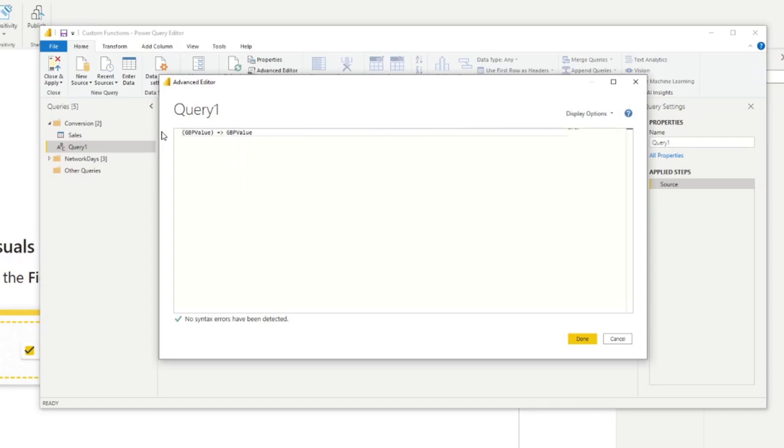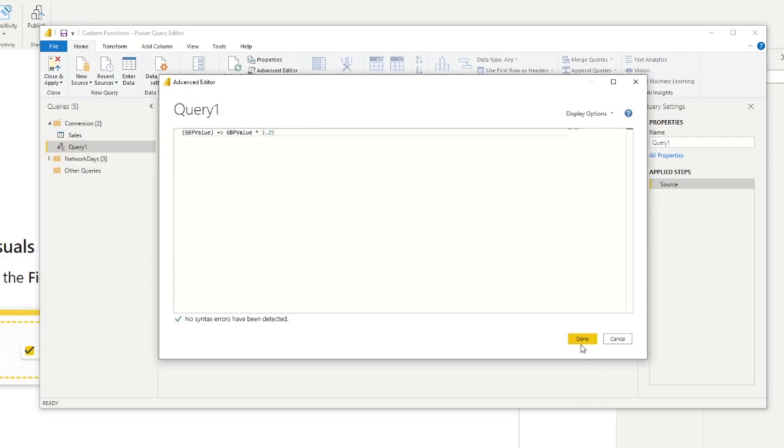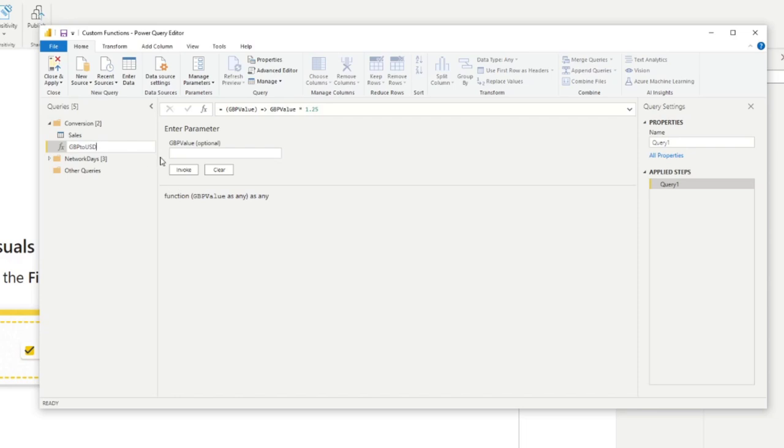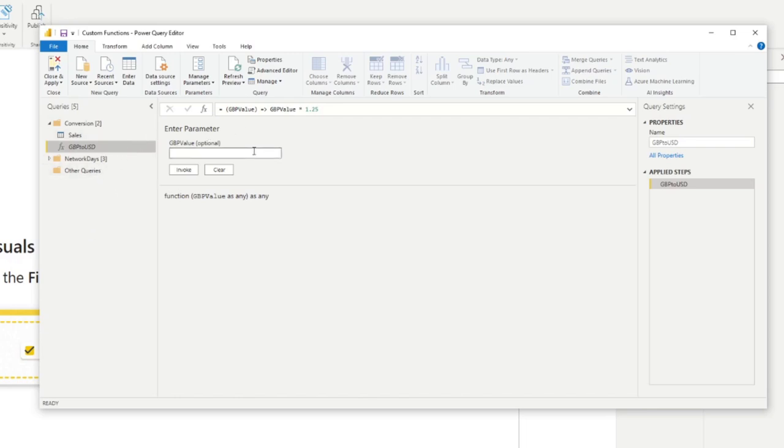And then we will simply do the process here of the conversion. So we will say whatever the input is is multiplied by 1.25, which is the conversion factor for converting it into USD. And that should be it. So we'll hit Done. And that will create a new function for us. We'll just rename it to GBP to USD. And there you go.